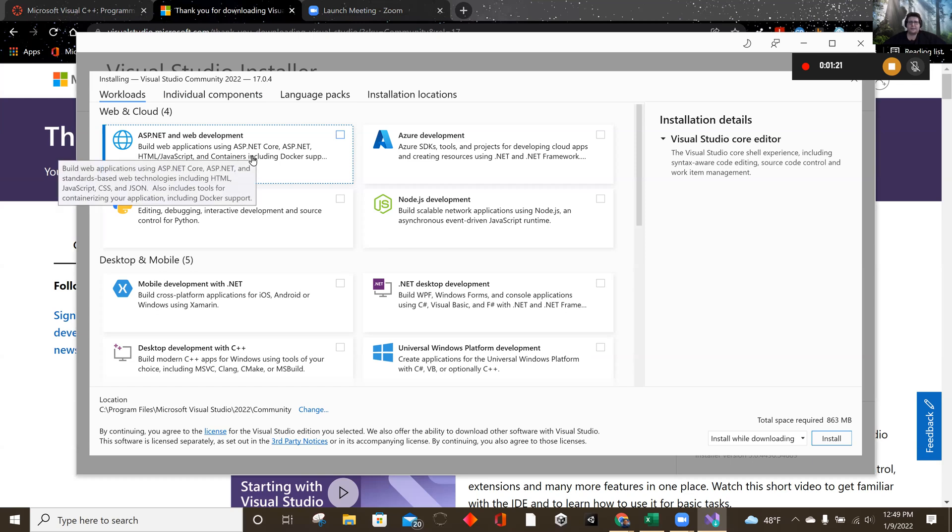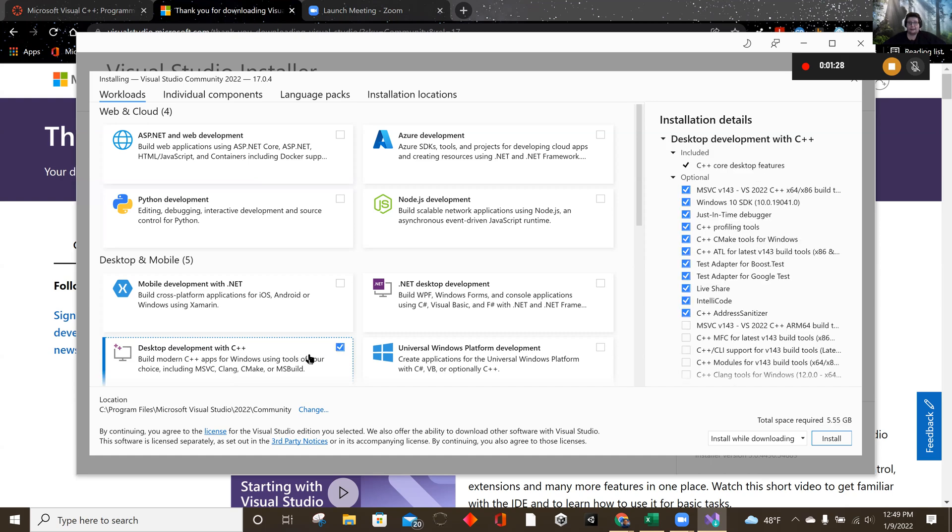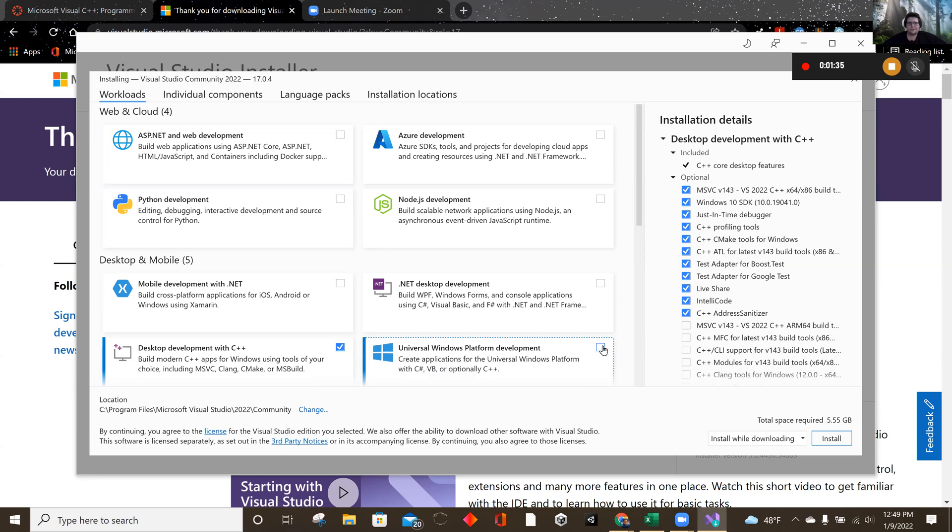some things that you want to click on and activate. You want to definitely have desktop development with C++ highlighted. I recommend doing the one with Universal Windows platform. If you decide you want to make some apps or something like that, you could always add this later if you don't want to do it now.